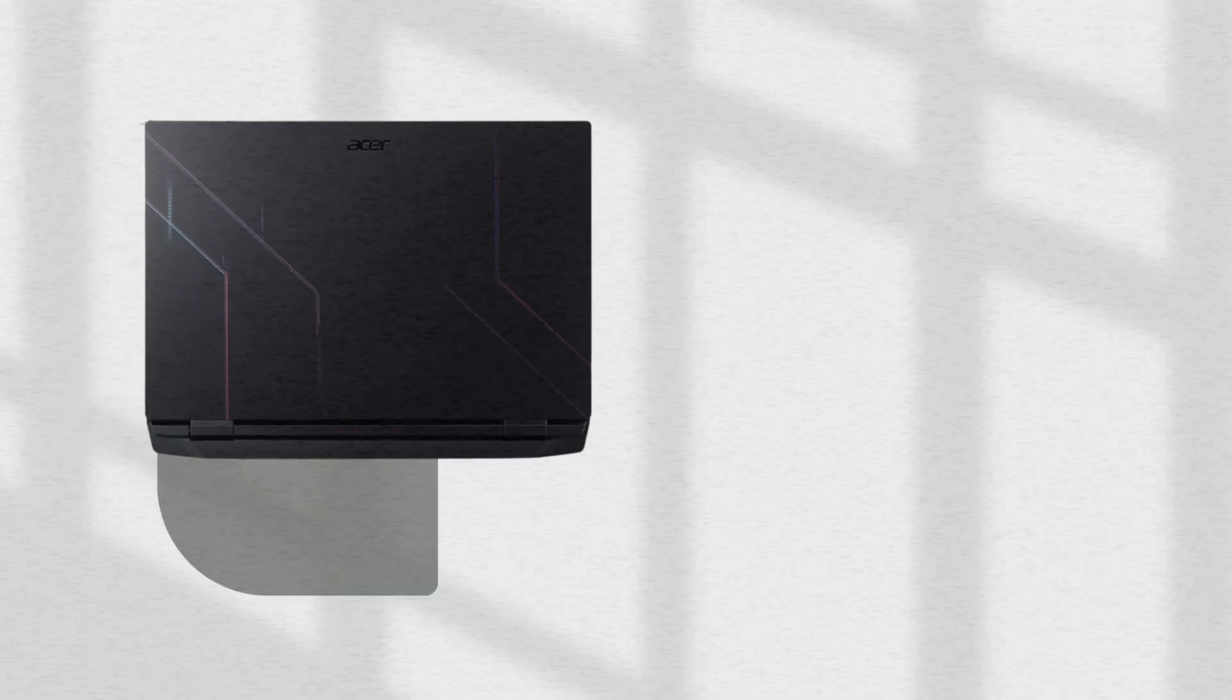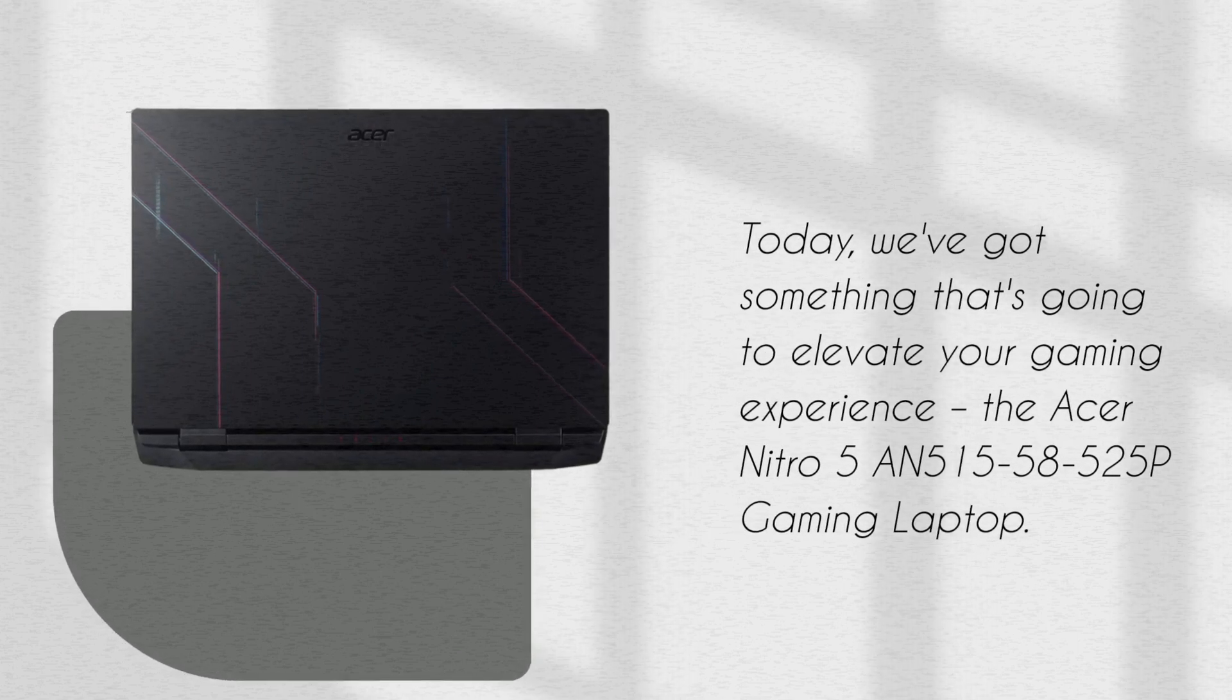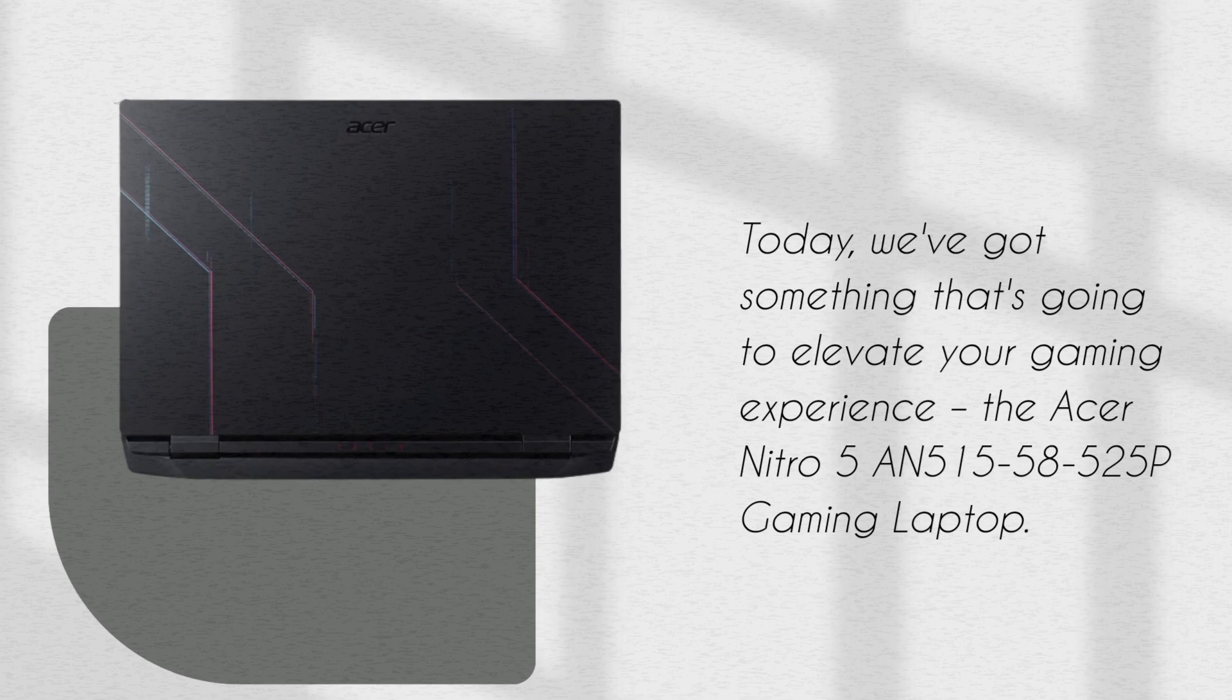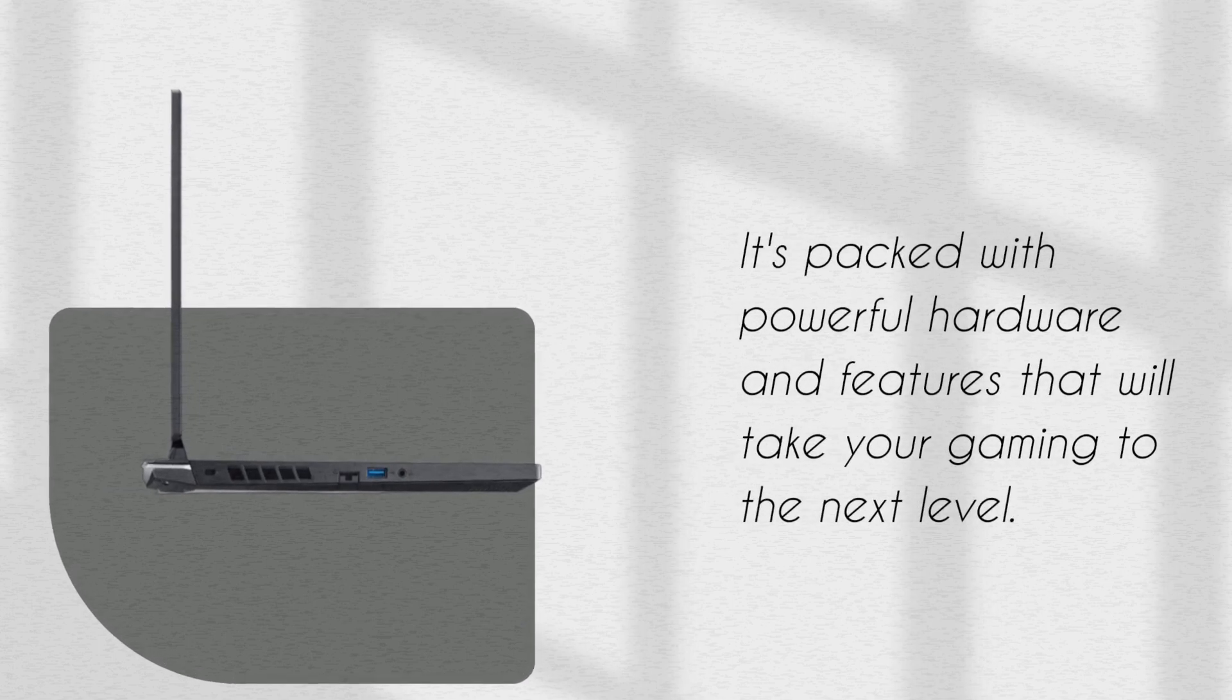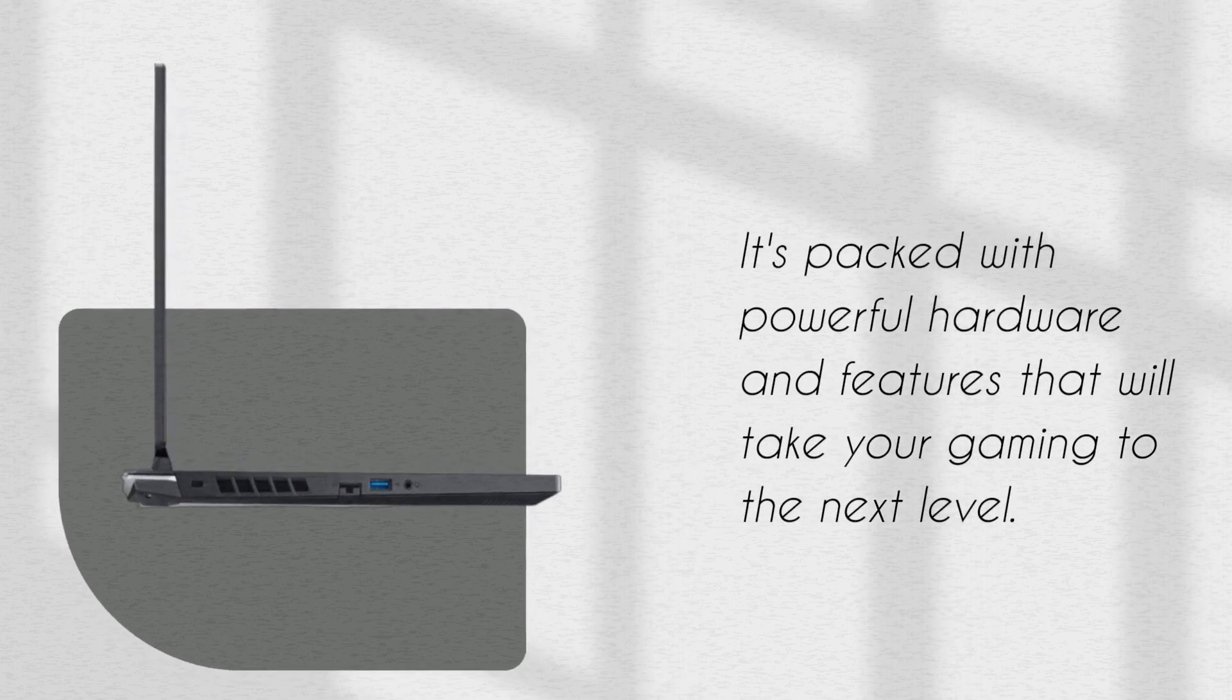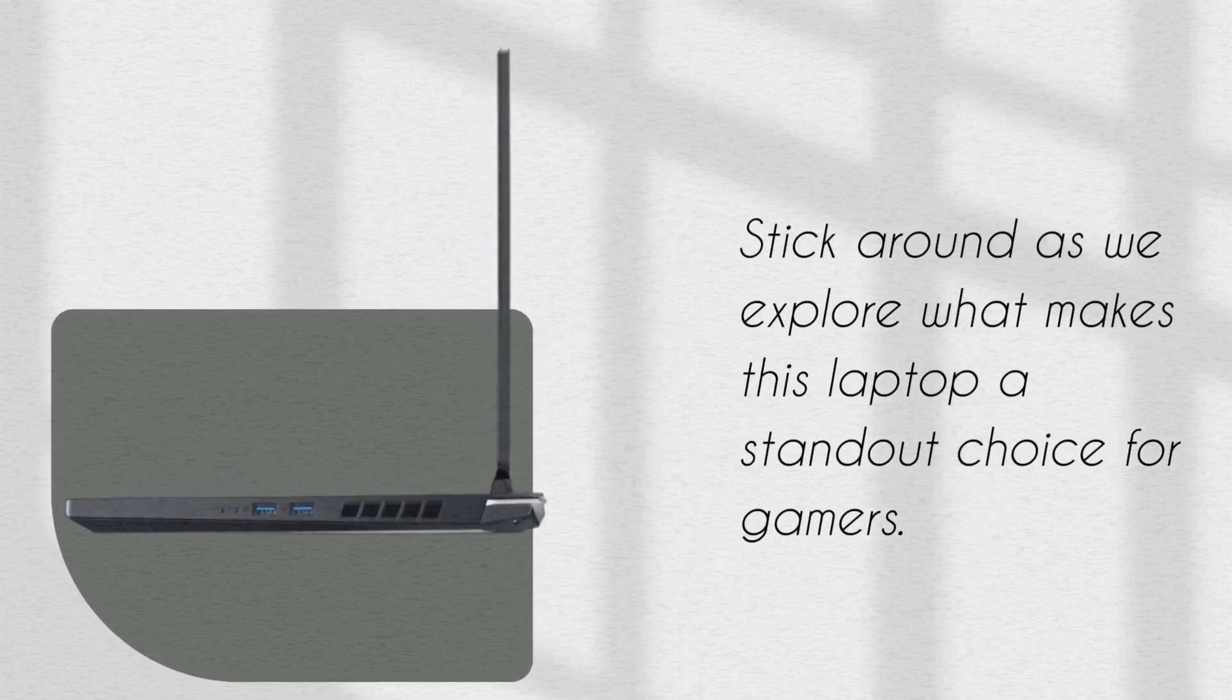Today, we've got something that's going to elevate your gaming experience, the Acer Nitro 5 AN515-58525P Gaming Laptop. It's packed with powerful hardware and features that will take your gaming to the next level. Stick around as we explore what makes this laptop a standout choice for gamers.